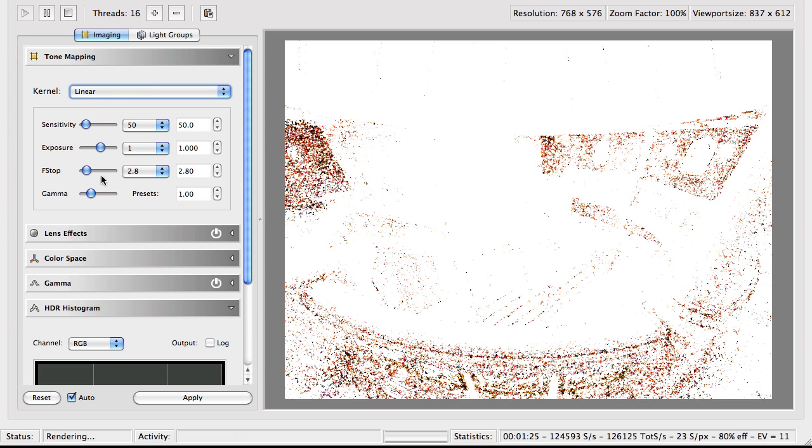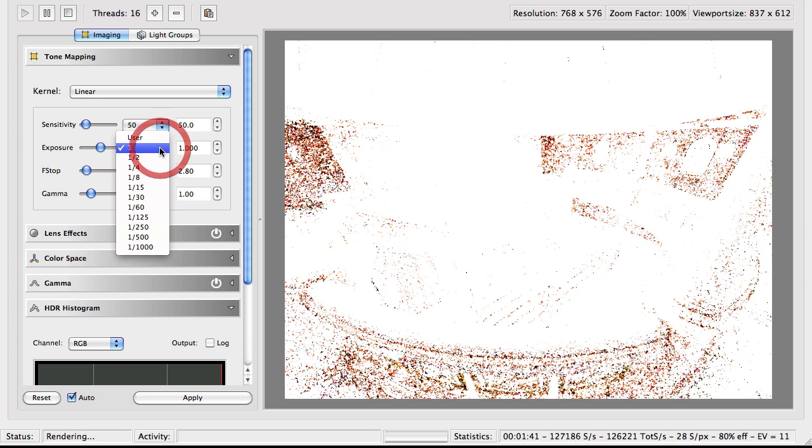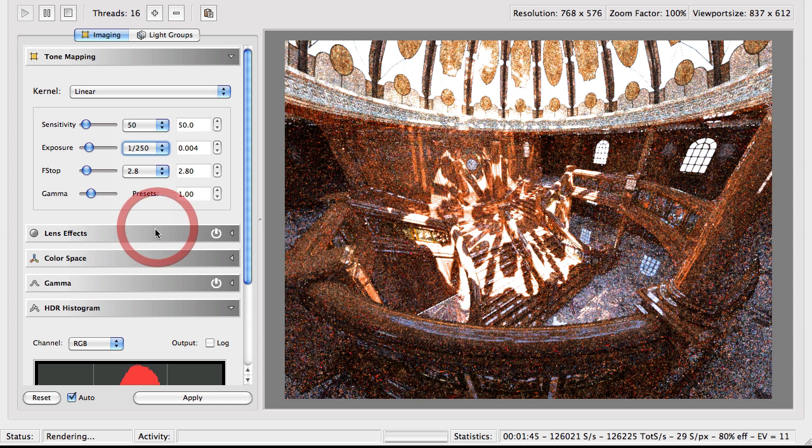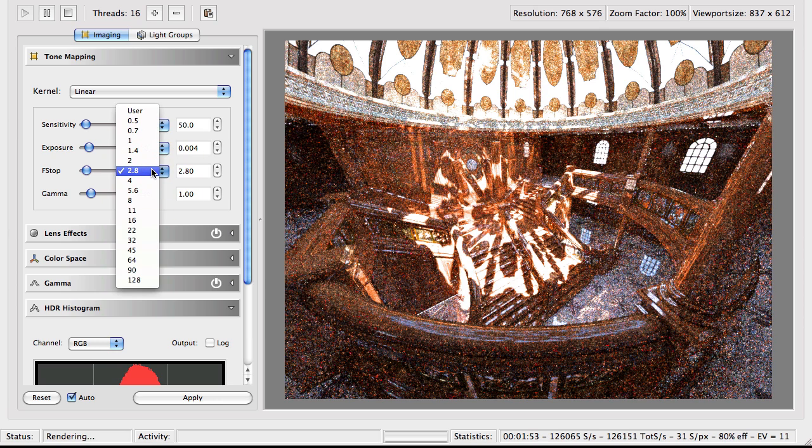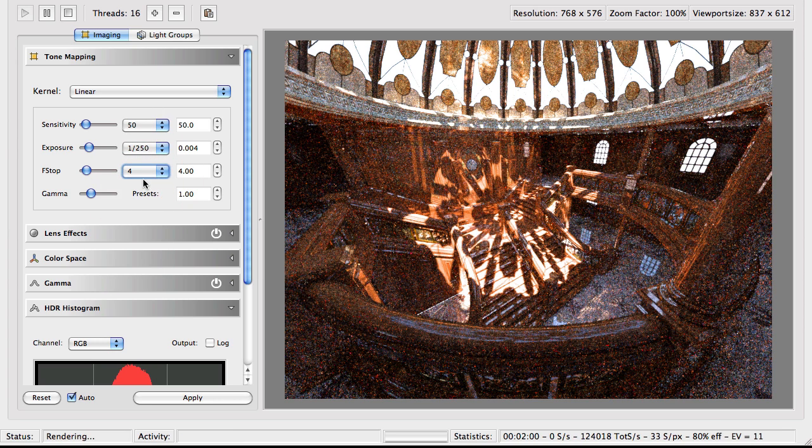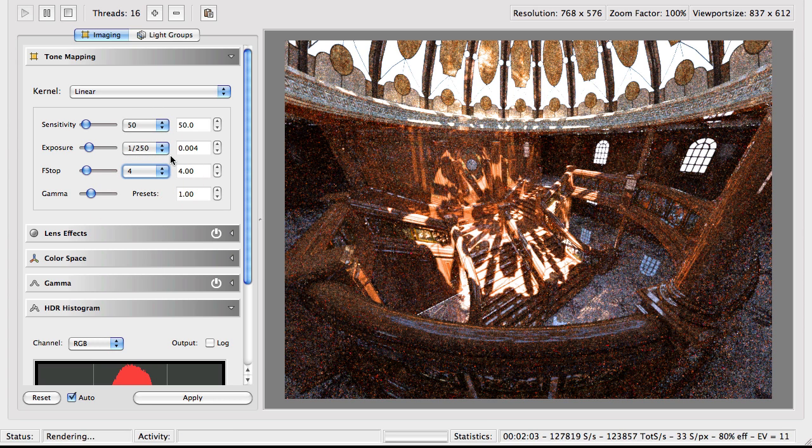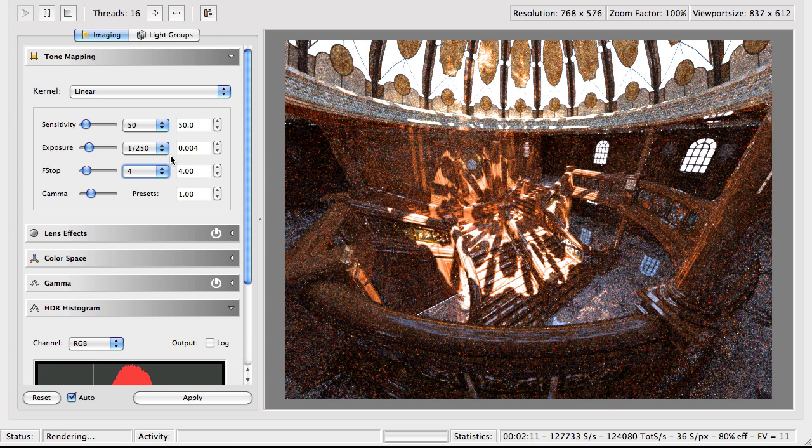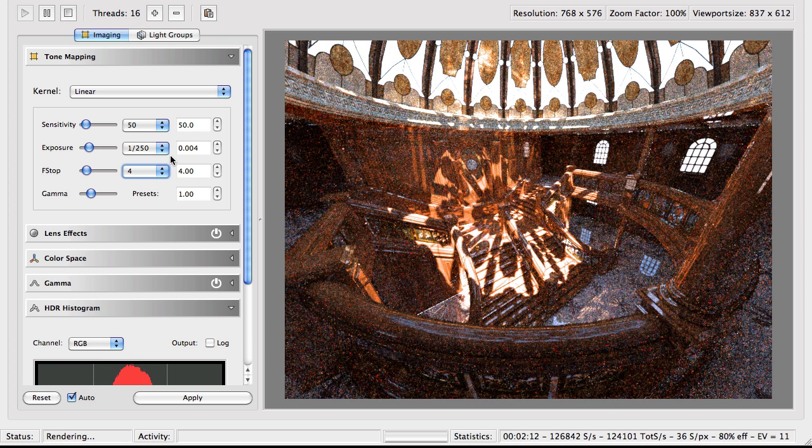So in here, you can change all your parameters. So in this case, we are way overexposed because we have an exposure of a full one second. So let's change this to a more sensible 250 seconds. And then let's change our f-stop, which is the aperture. Our f-stop to 4. And now you see one of the great powers of Lux, which is you can change the exposure of your image.